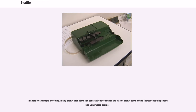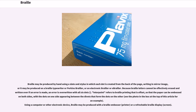In addition to simple encoding, many Braille alphabets use contractions to reduce the size of Braille texts and to increase reading speed. Braille may be produced by hand using a slate and stylus in which each dot is created from the back of the page, writing in mirror image, or it may be produced on a Braille typewriter or Perkins Brailler, or an electronic Brailler or eBrailler. Because Braille letters cannot be effectively erased and written over if an error is made, an error is overwritten with all six dots. Interpoint refers to Braille printing that is offset, so that the paper can be embossed on both sides, with the dots on one side appearing between the divots that form the dots on the other.